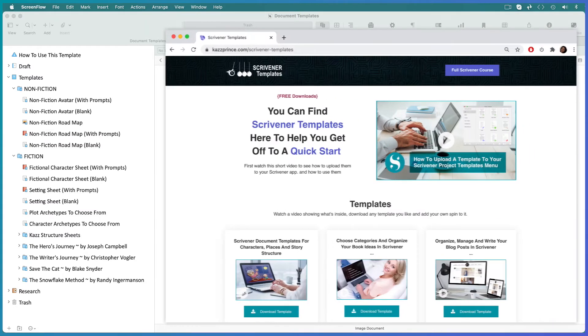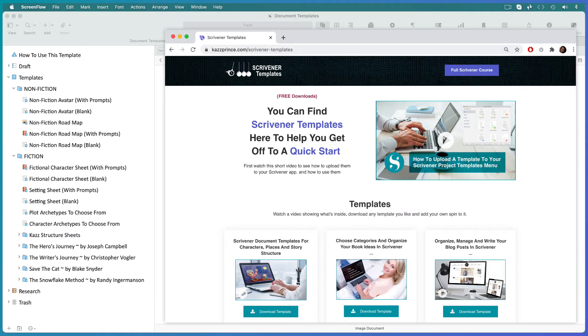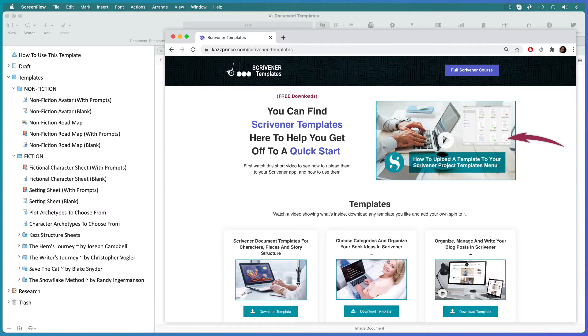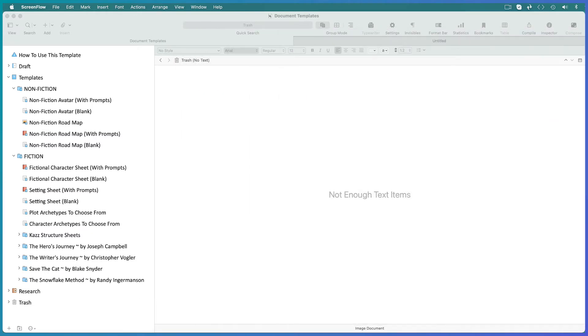If you want to follow along pop over to the templates page on my website, link in the description below. There's a quick video at the top of the page explaining how to upload a template to Scrivener. Download the document templates template and upload it to your Scrivener app.